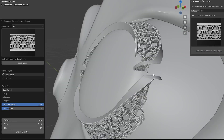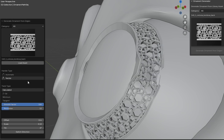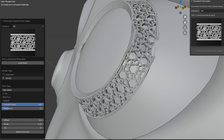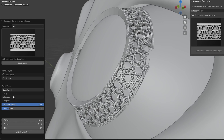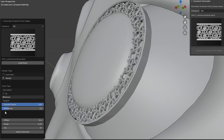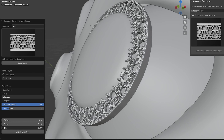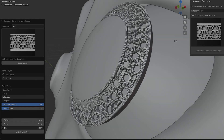In more complex cases, it's worth testing several options. If you notice that the ornament bends oddly in certain areas, try setting the handle type to Vector and the twist type to Minimum. You might also need to adjust the tilt settings.